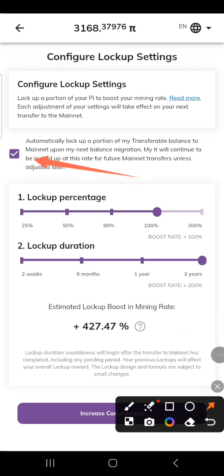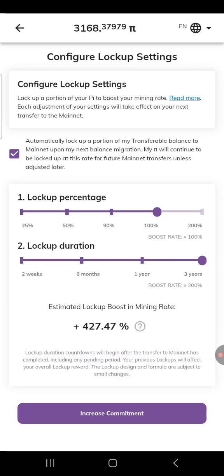What it means is that even if you didn't activate it yourself, once you approve it, it will automatically be set to three years. That's the idea Pi uses to make the coin hold value. By three years you may not be able to withdraw all your Pi, so you may decide to withdraw maybe a quarter or half. So what we're going to do is reduce this.